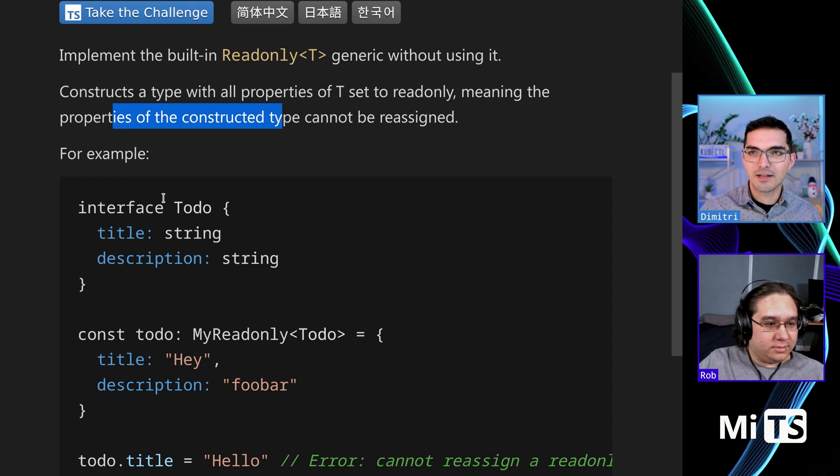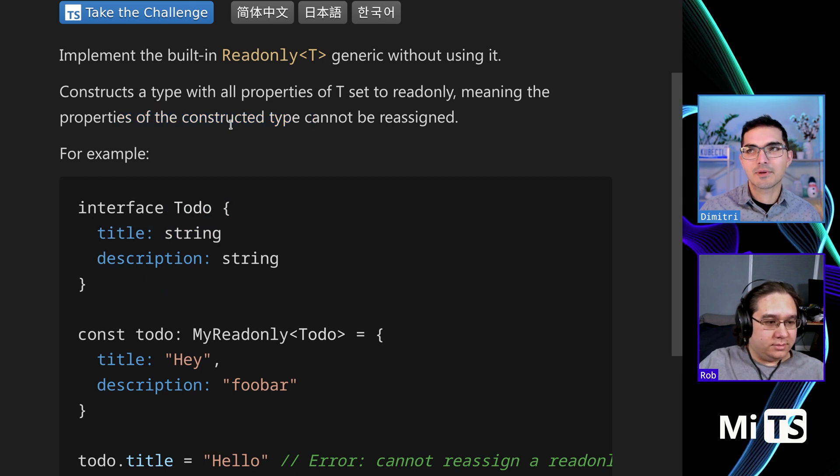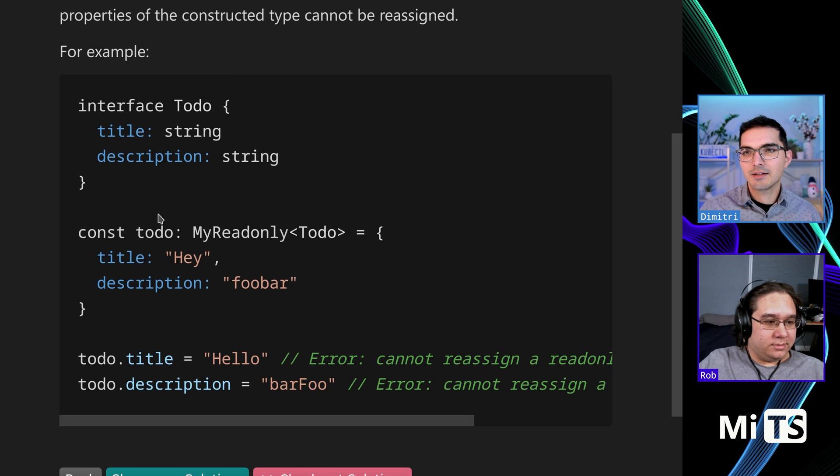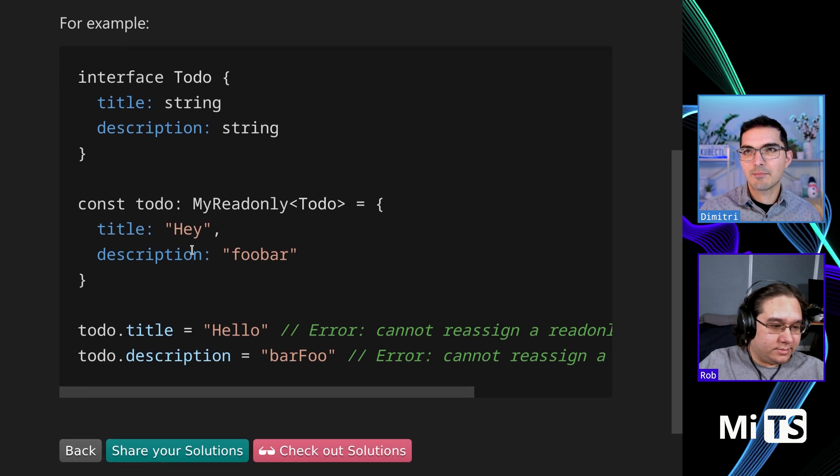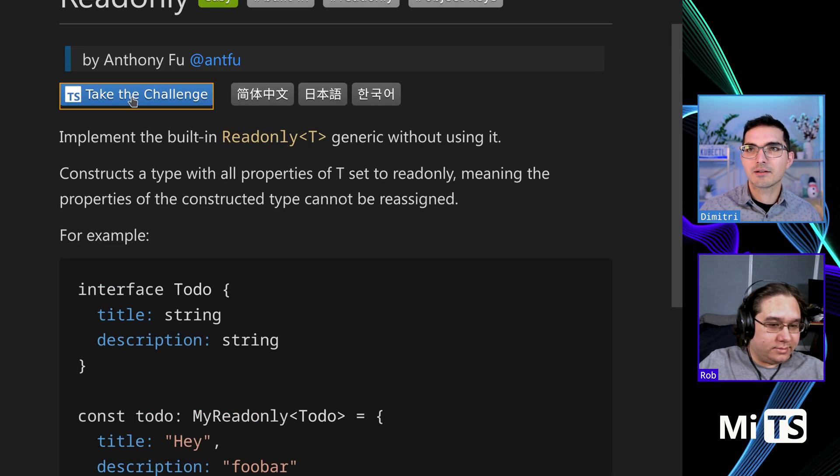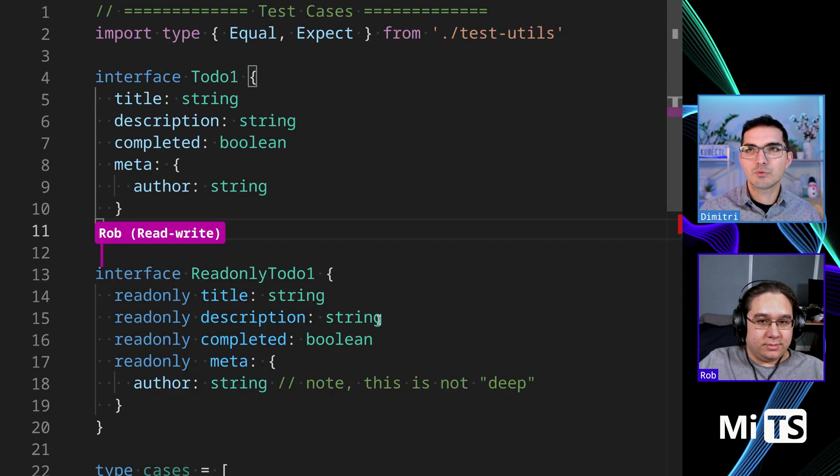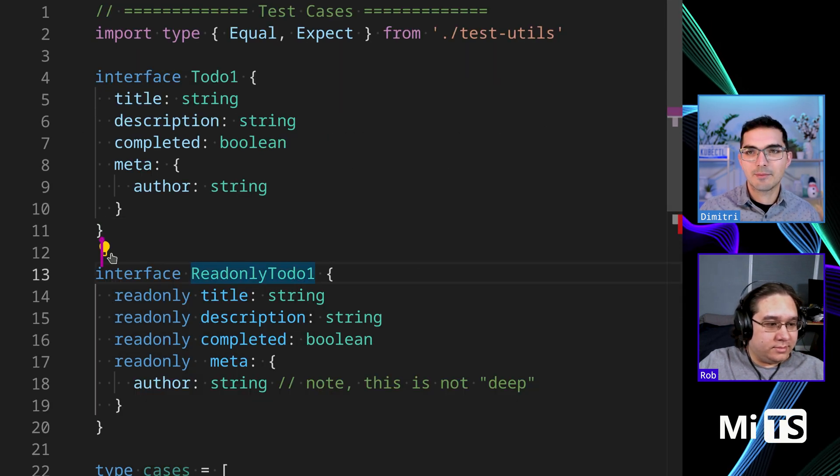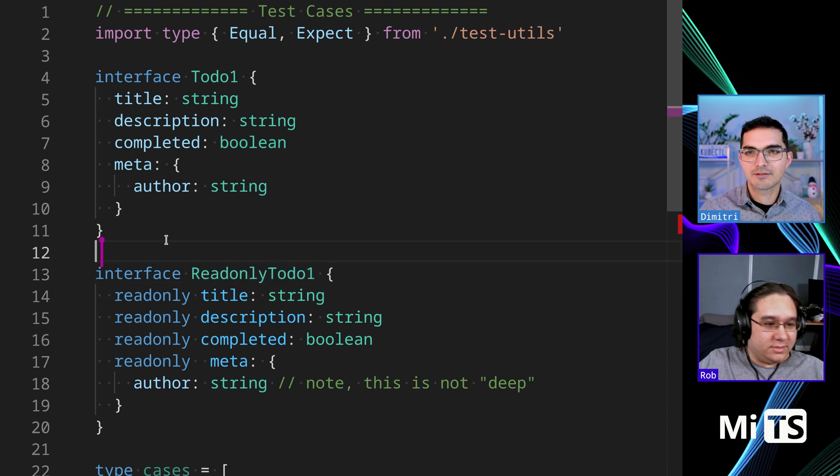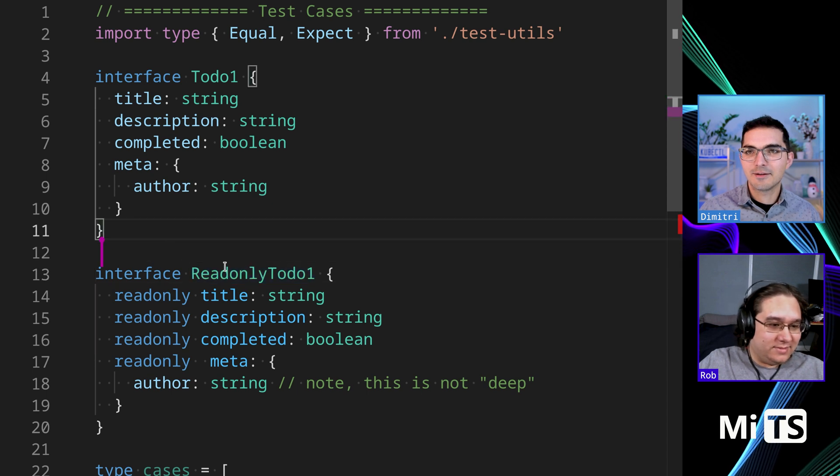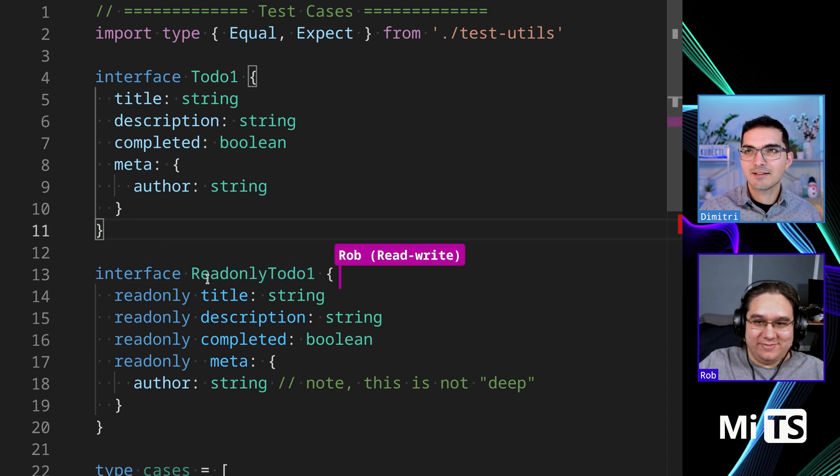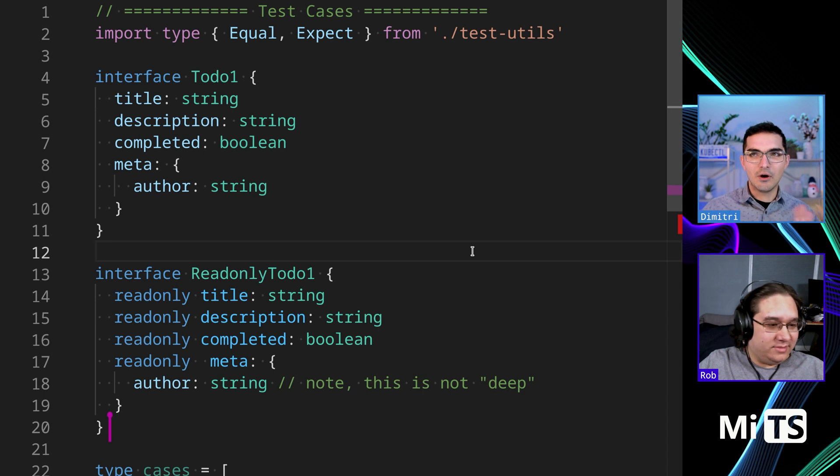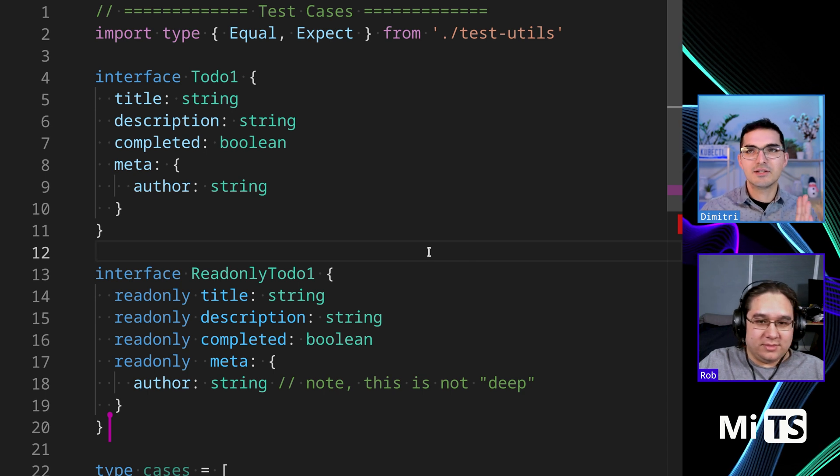This just gives an example. If we click 'take the challenge' we'll go right into an example. Hi Rob, I see your cursor. Hi Dimitri. All right, so this is a good overview to do.